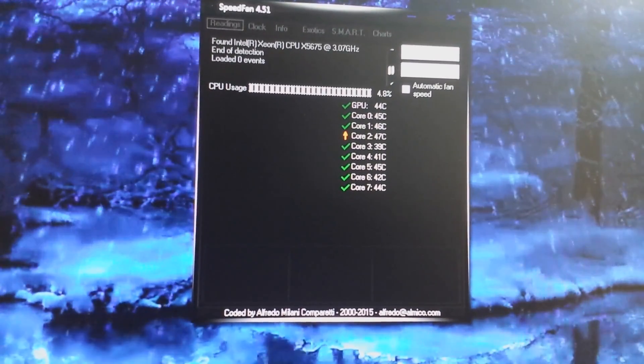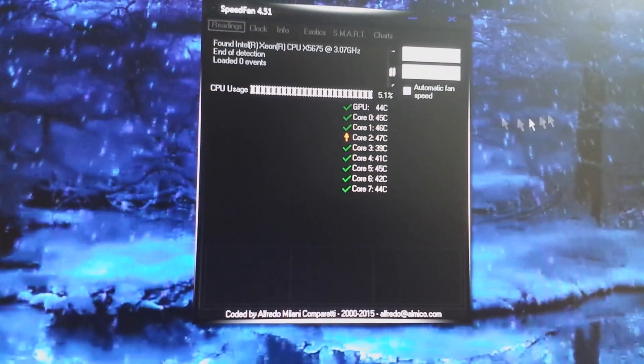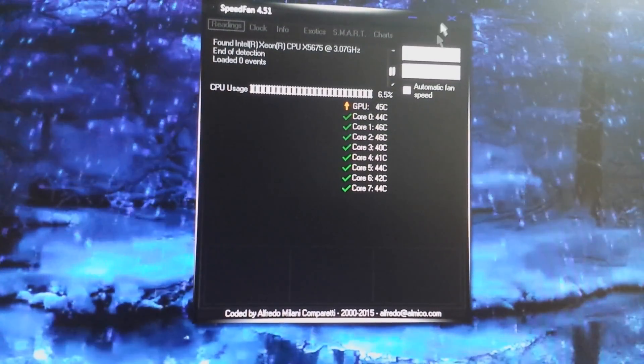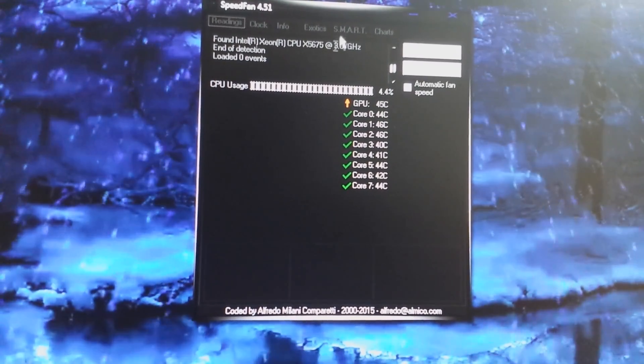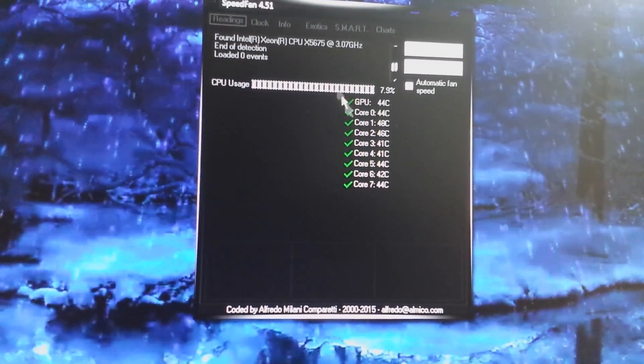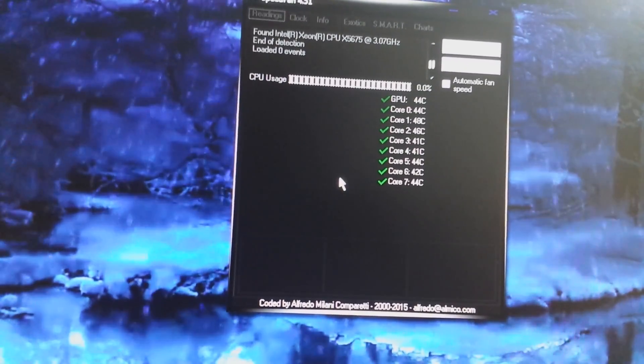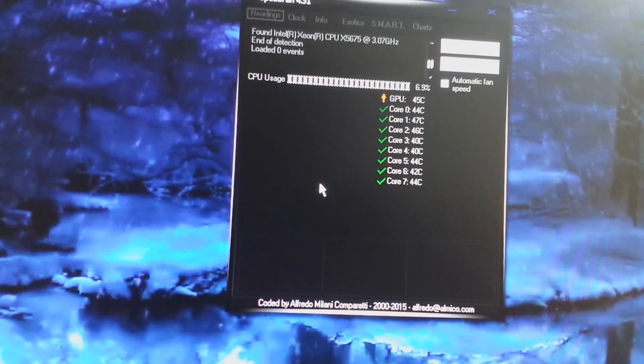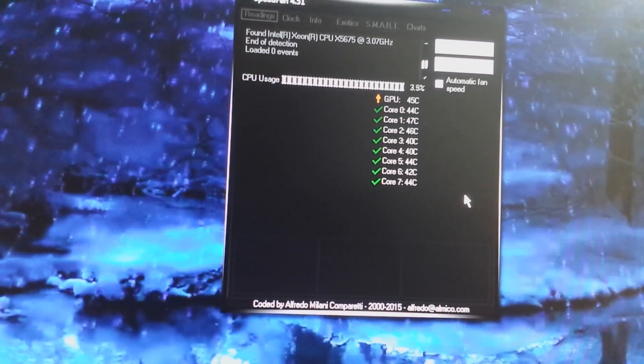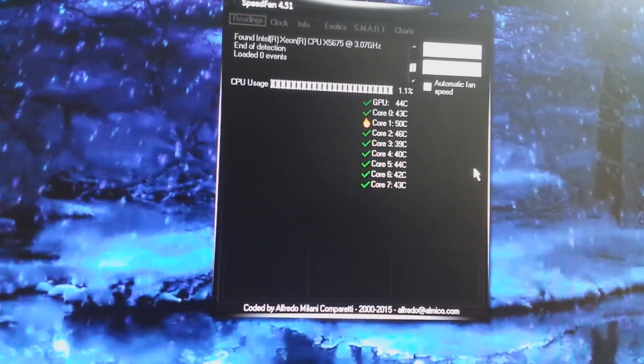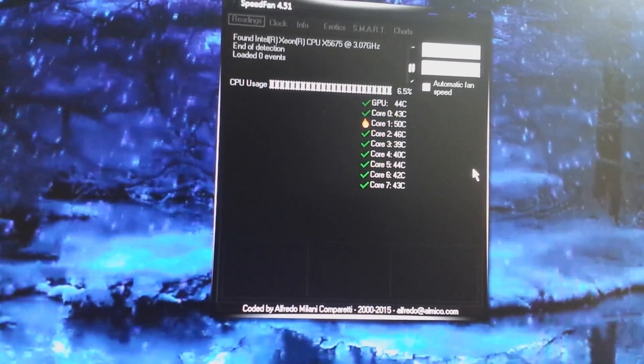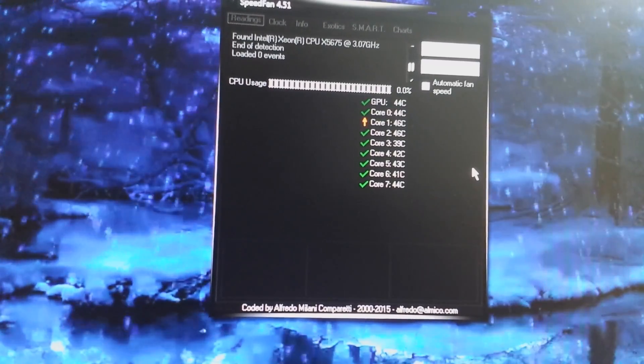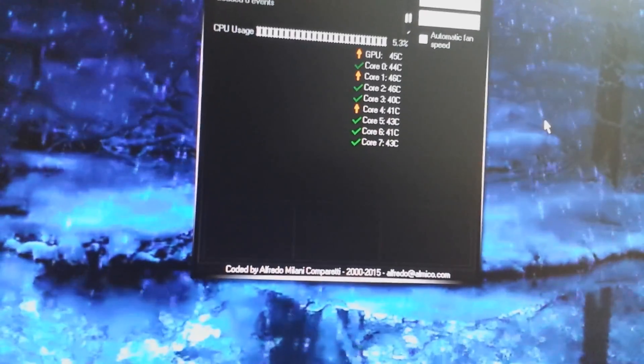Unfortunately, when you first start up and install SpeedFan, none of the fans get recognized. There are no fans here to control. So you would think that you're out of luck with this machine. Dell didn't add any support, which is mostly true, but there is an option. There is a way.